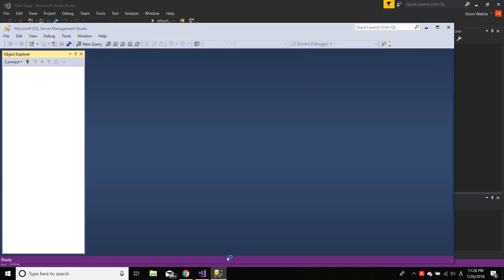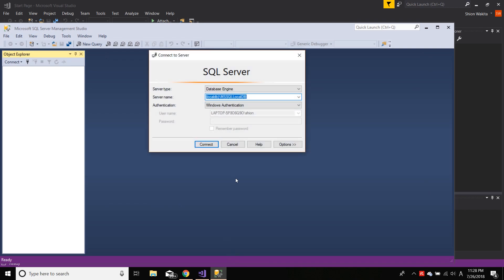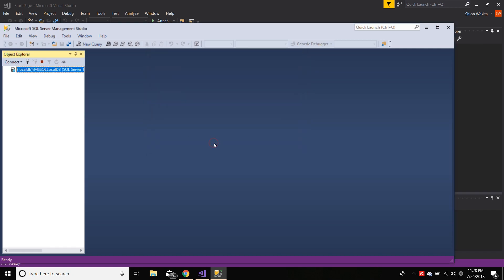And the first window that'll pop up would ask you which server you want to connect to. So in this case, it'll be blank. And you just paste the database name that you copied from Visual Studio and hit Connect. And boom, there you have it.